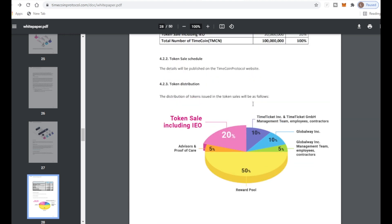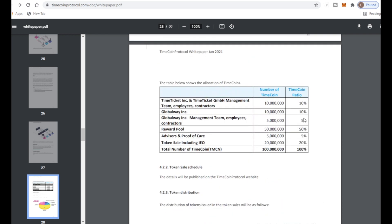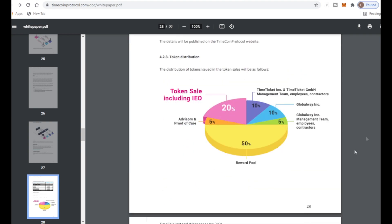This is how the tokens are distributed. There was 100 million overall supply. Time Ticket holds 10 million, GlobalWay 10 million, GlobalWay again 5 million, reward pool 50 million, advisors and proof of care 5 million, and token sale including IEO 20 million. It's split up nicely and the supply will keep getting lower and lower.